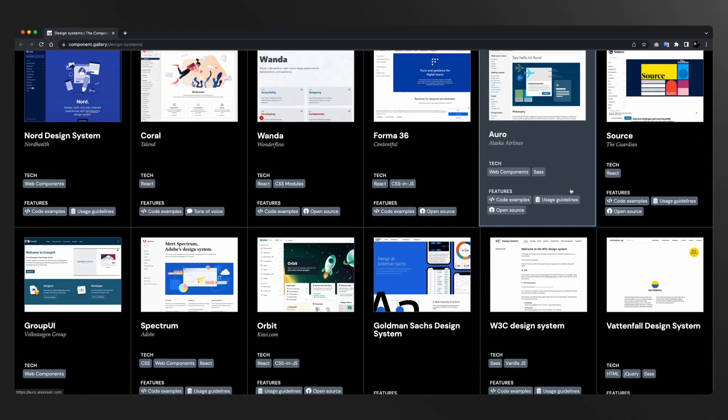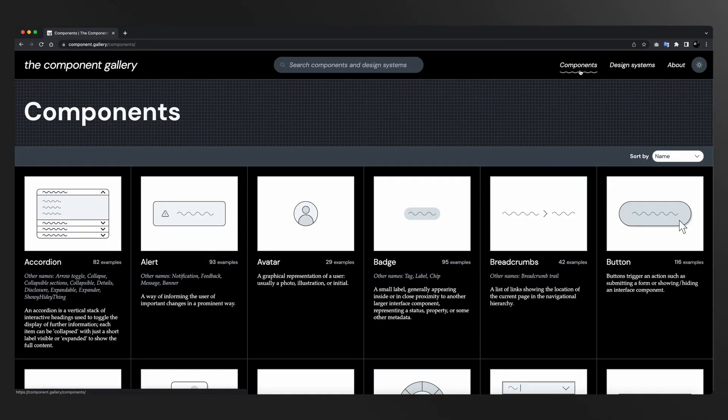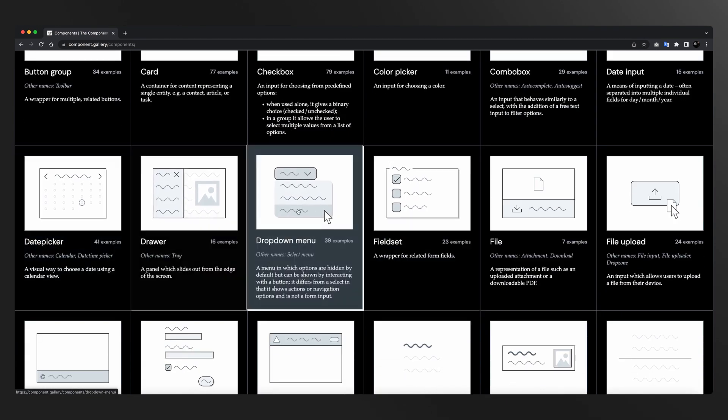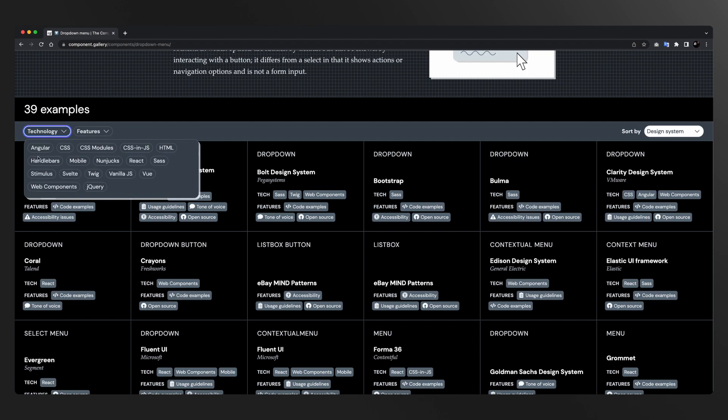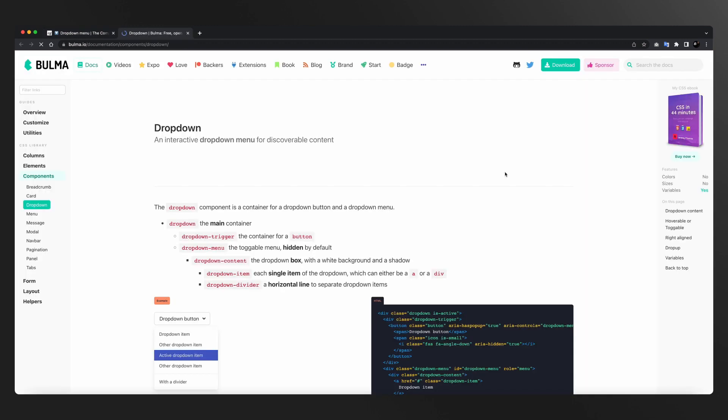Day 13 पे हम design system के level पे नहीं, बल्कि component level पे सीख रहे हैं। आपको दिखेगा कि ये specific component बाकी design systems में कैसे implement हुआ है। आप input field को select करोगे और आपको realize होगा कि ये input field multiple design systems में कैसे declare की गई है, multiple design systems में इस same problem को कैसे approach किया गया है। जब आप इस resource को खोलोगे तो आपको realize होगा कि इस पे कितना कुछ सीखने को है।